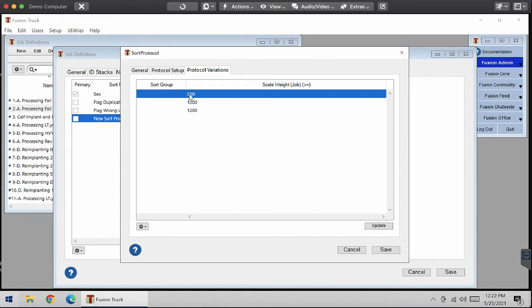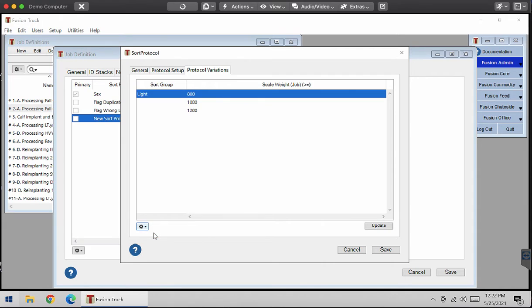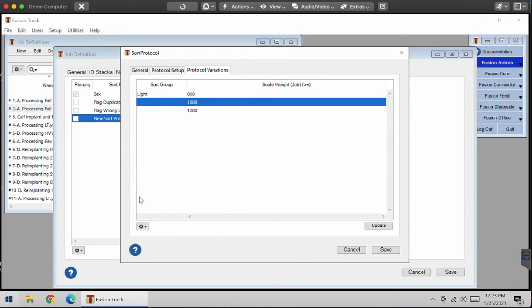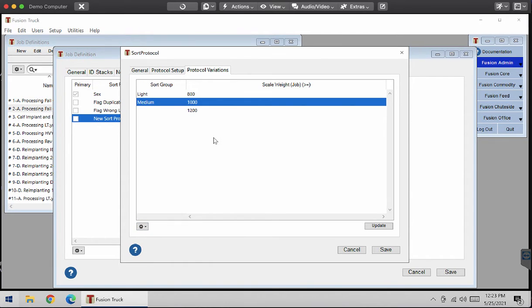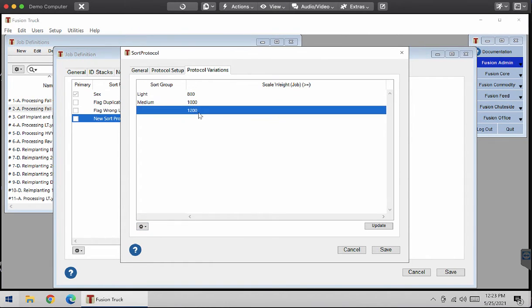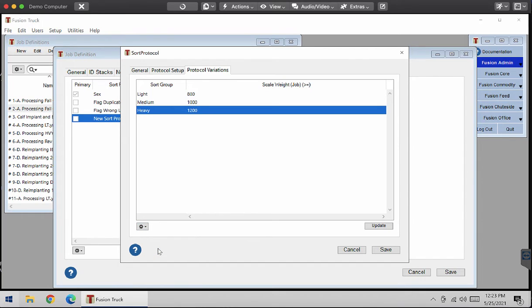I'm going to select 800. These are going to be my sort groups over here. So lightweight calves to my 800 pounds, my 1,000 is going to be my medium sized calves, and 12,000 and up is going to be my heavy calves.